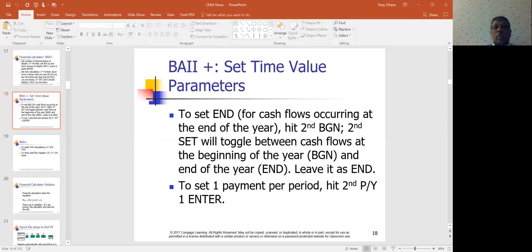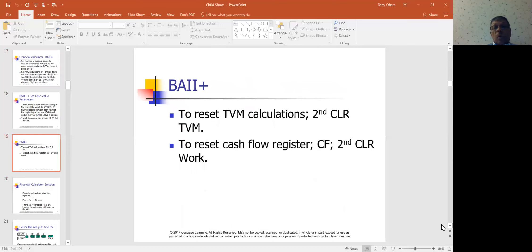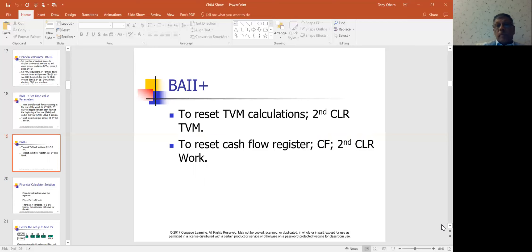There's something called BGN mode on the calculator. When you're doing an annuity due — meaning you expect to receive the cash at the beginning of the period — you have to set the calculator to begin mode to get the right answer. When going from one computation to the next, make sure all registers are cleared out, or you'll carry over numbers and get incorrect results.